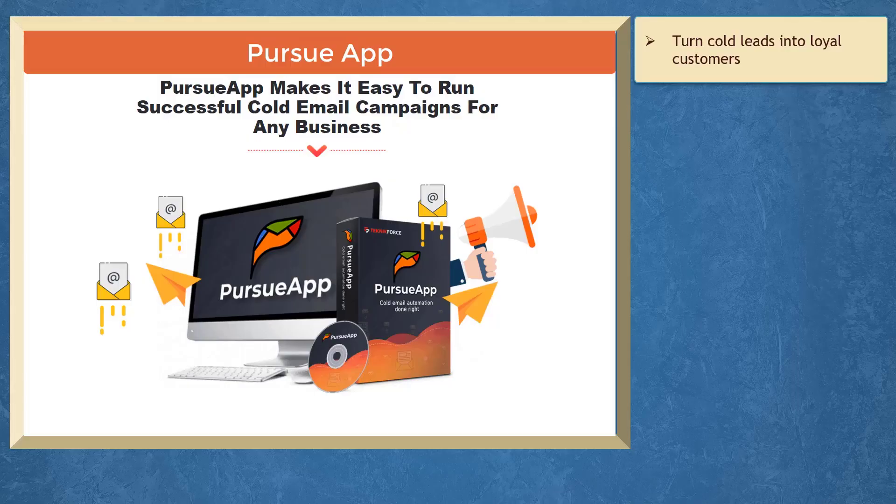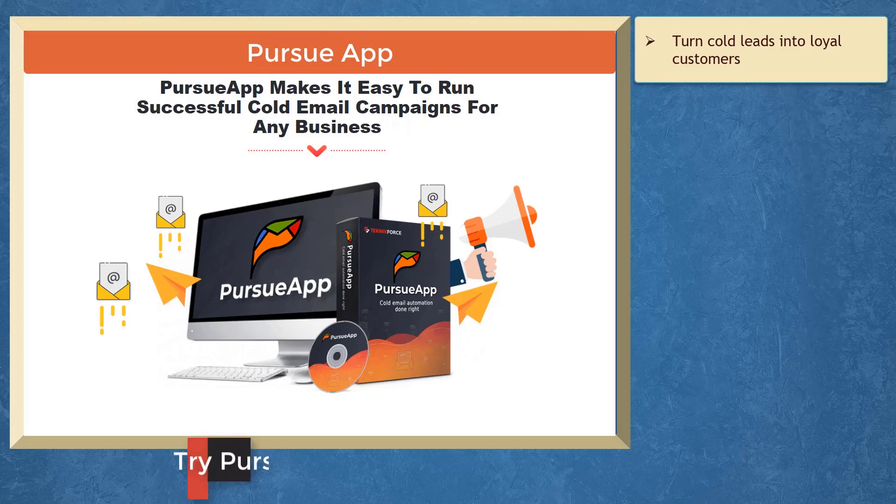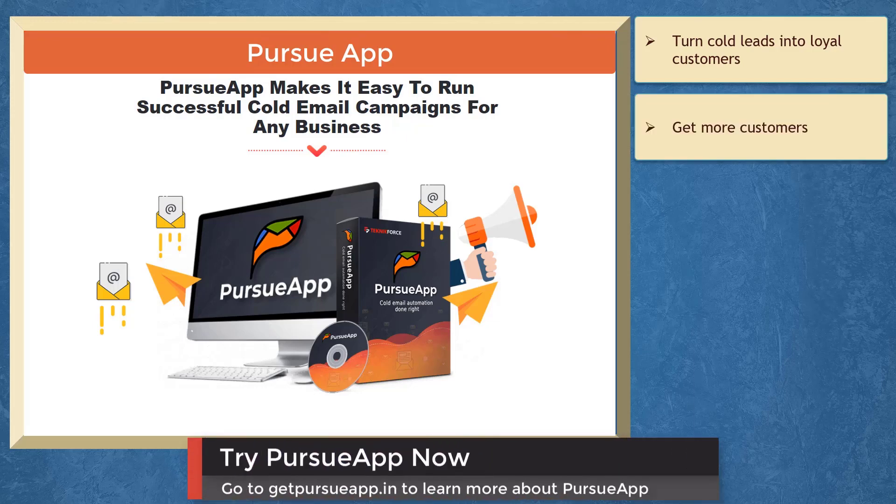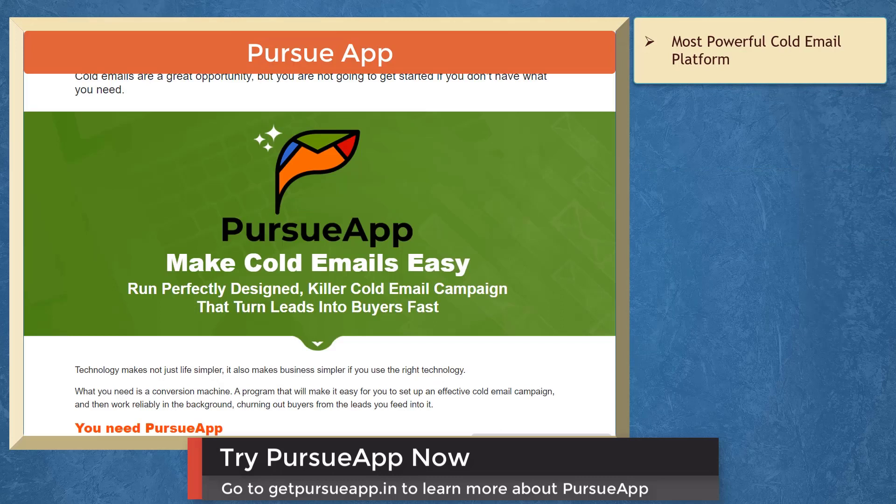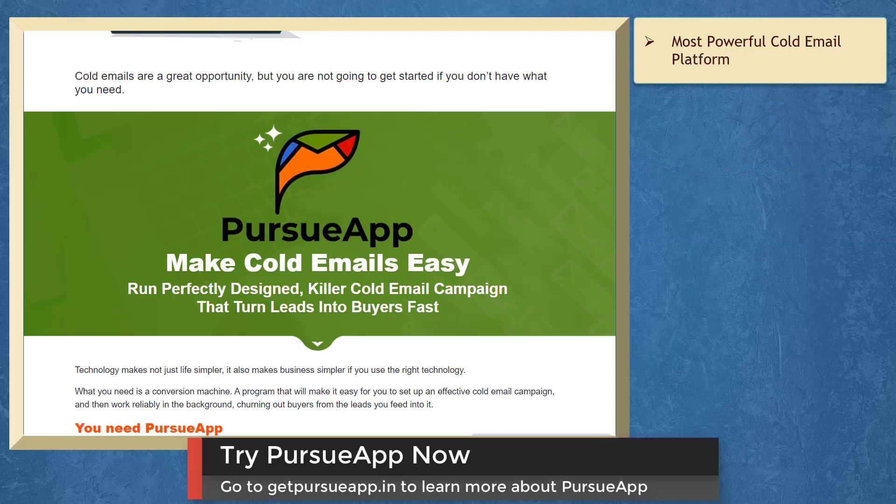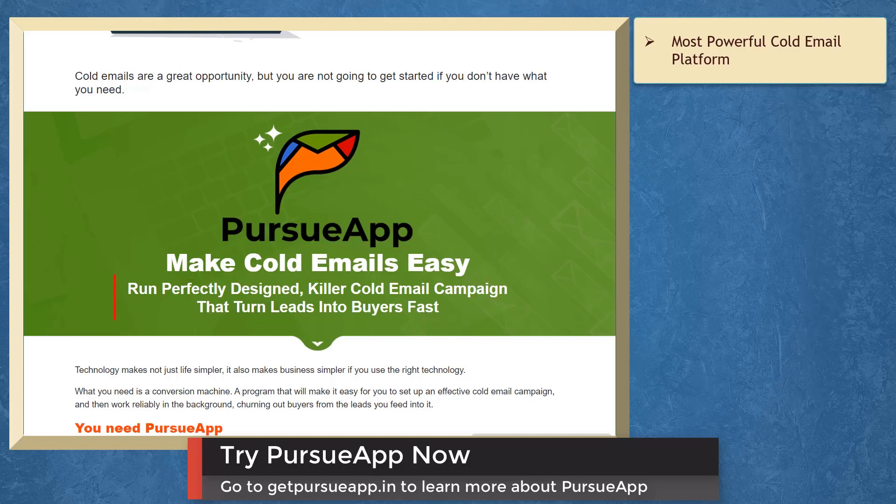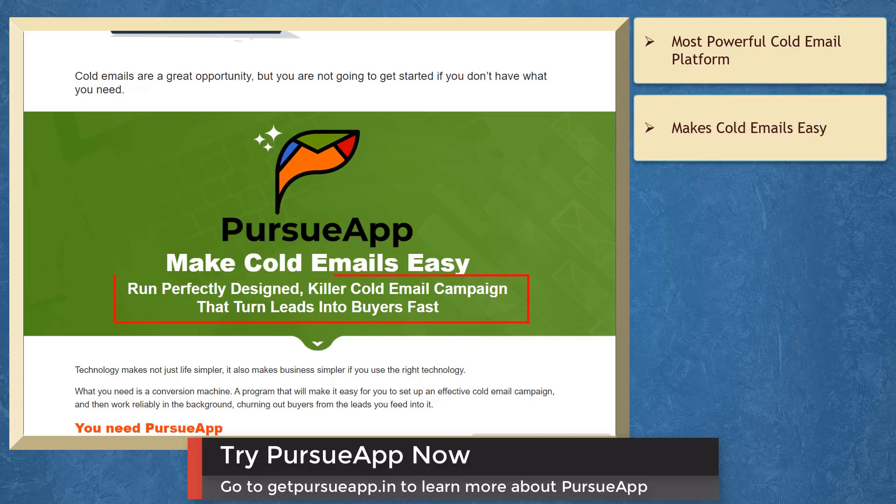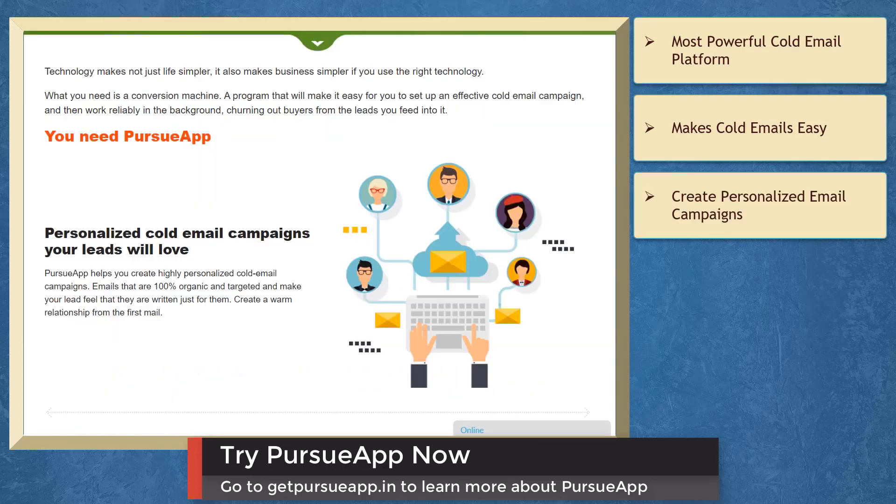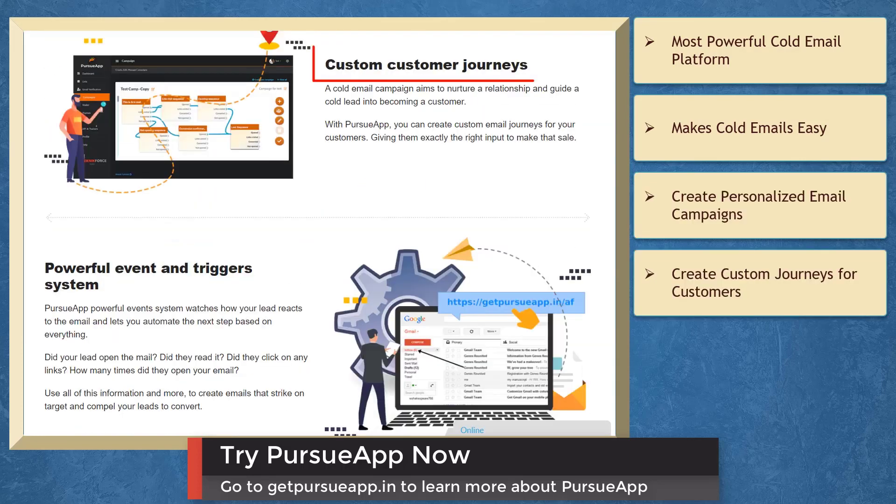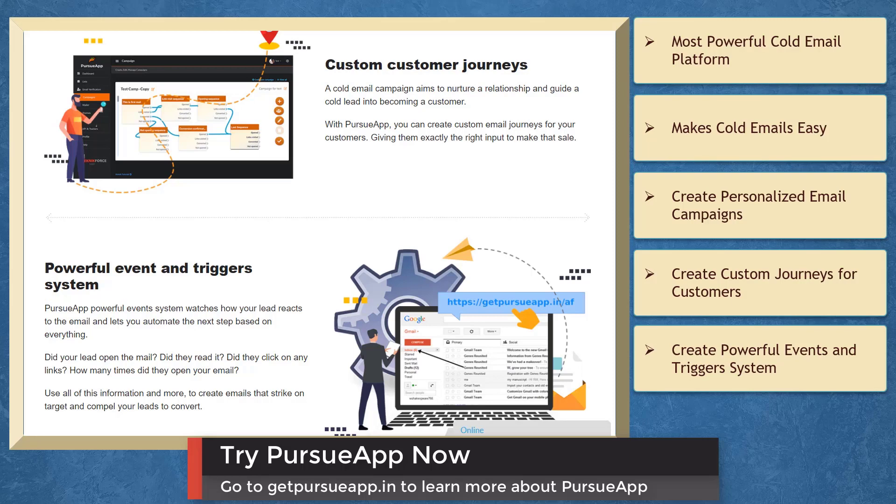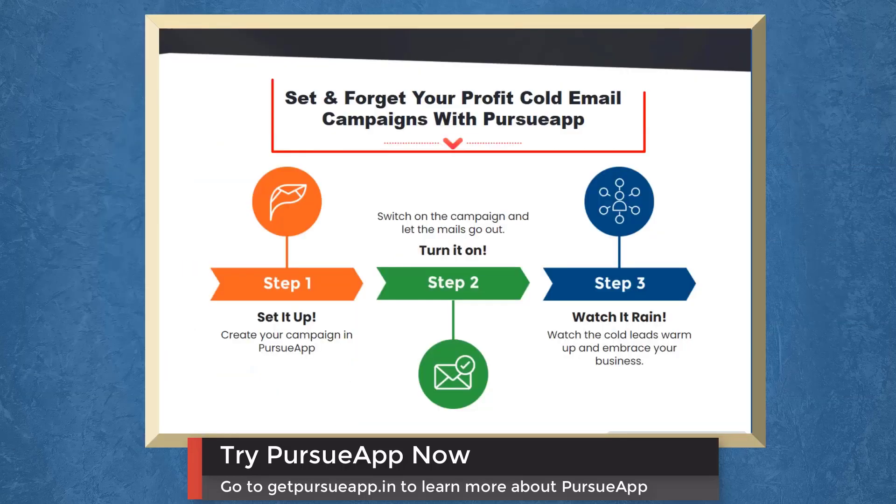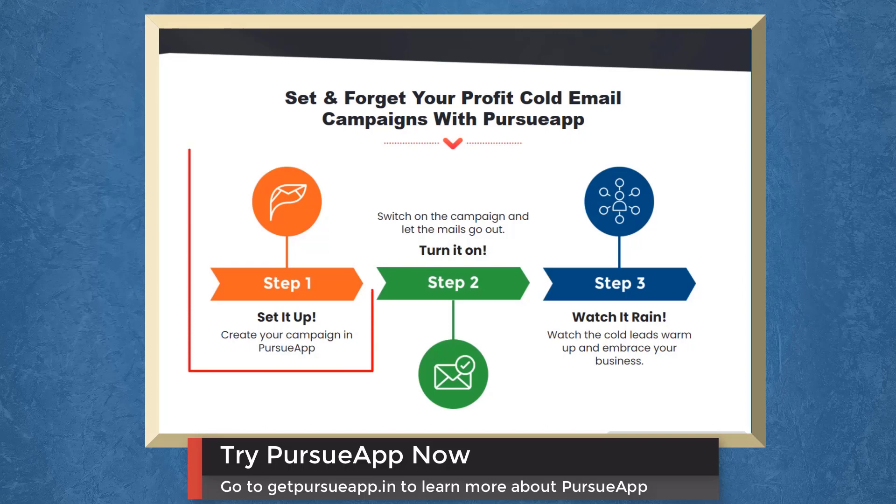If you need to turn cold leads into loyal customers, we have a marketing app that can help you get more customers with cold email marketing. Pursue app is the most powerful cold email platform than any other alternative. You can run perfectly designed killer cold email campaigns that turn leads into buyers fast. You can create personalized cold email campaigns, create custom email journeys for your customers, create powerful event and trigger system, and watch how your leads react to your email.